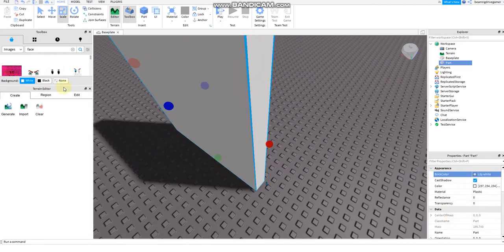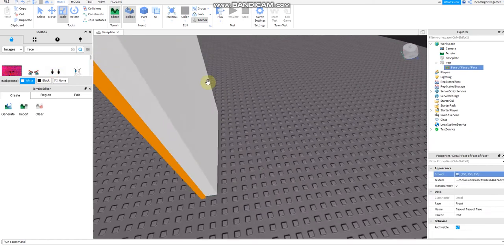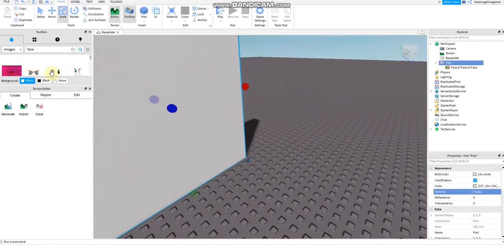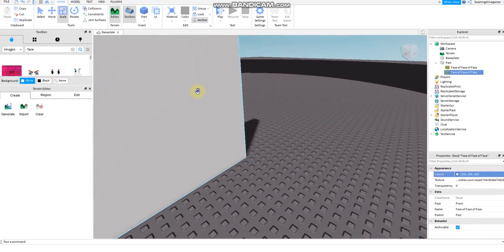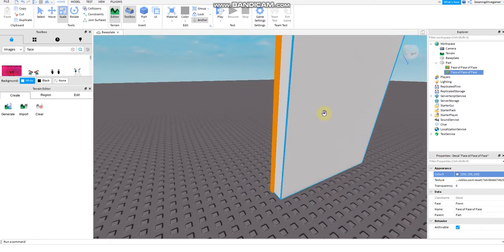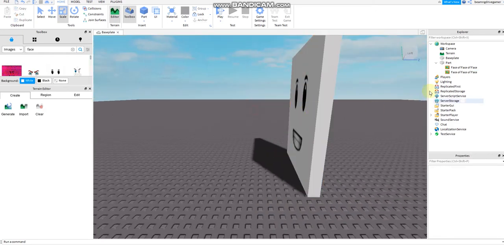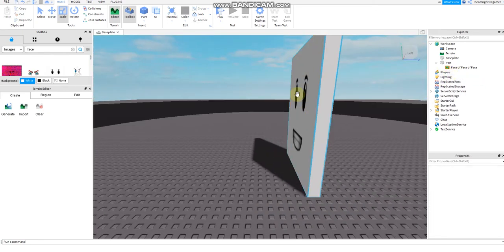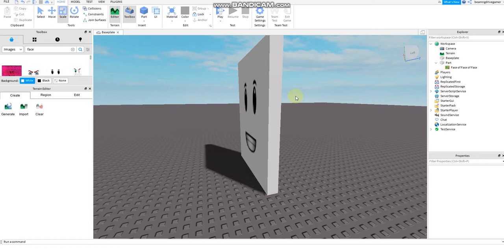I'm going to use this texture. I'm going to delete one of them because it's already duplicated.